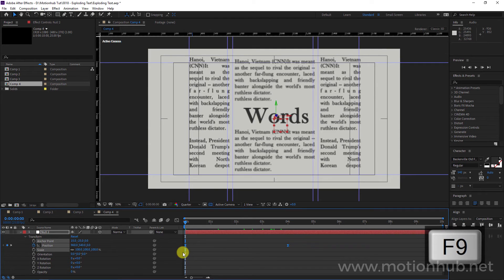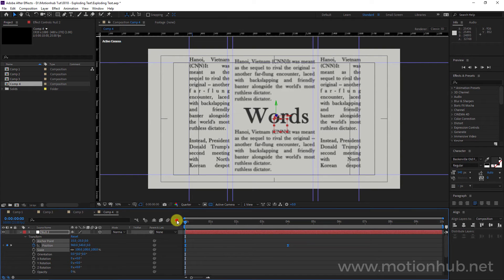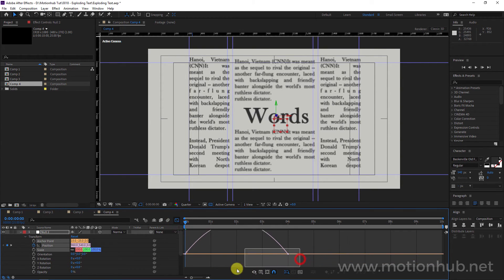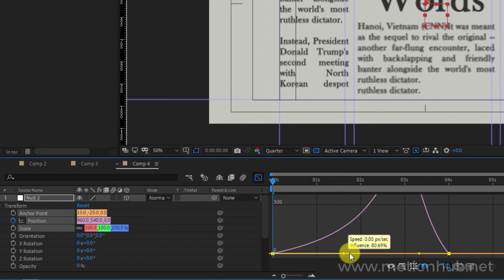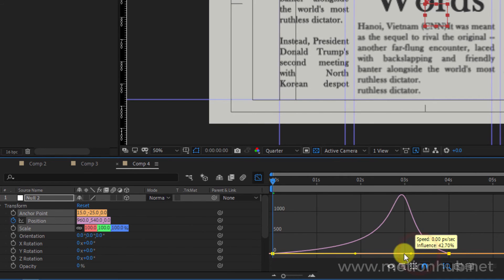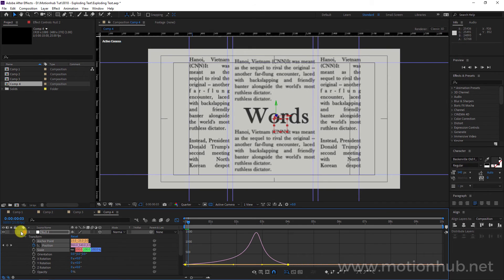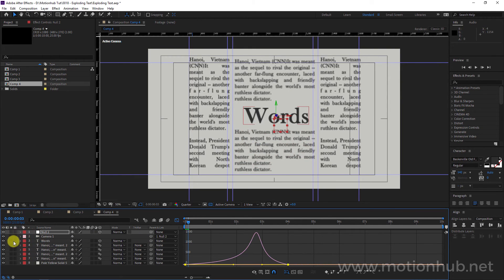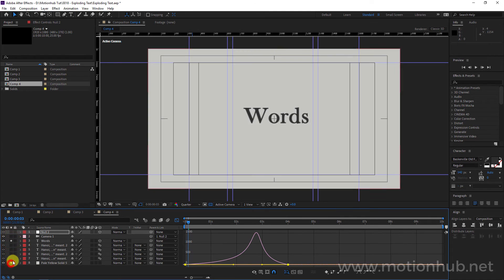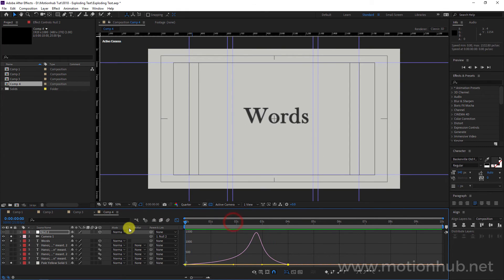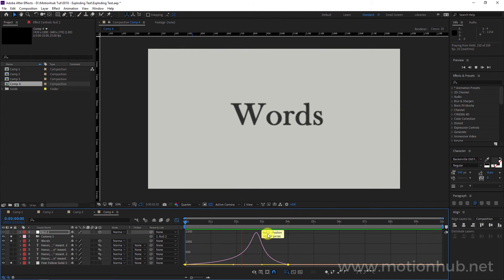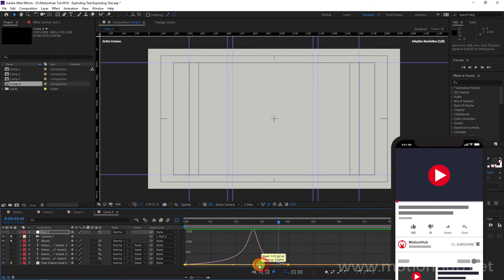I will select both keyframes, hit F9 to apply Easy Ease, then open the Graph Editor and move the handles to change the speed — it will start slow and then go fast. I'll solo this layer to preview it, then we can adjust to make it even faster.